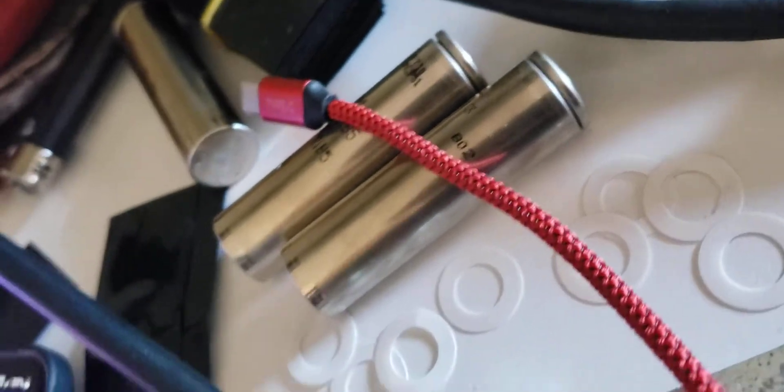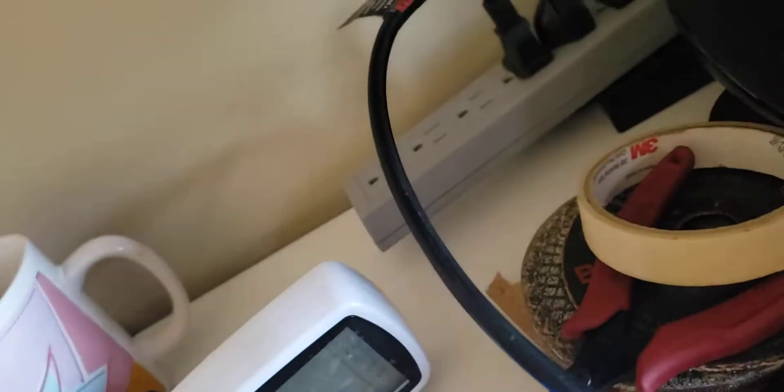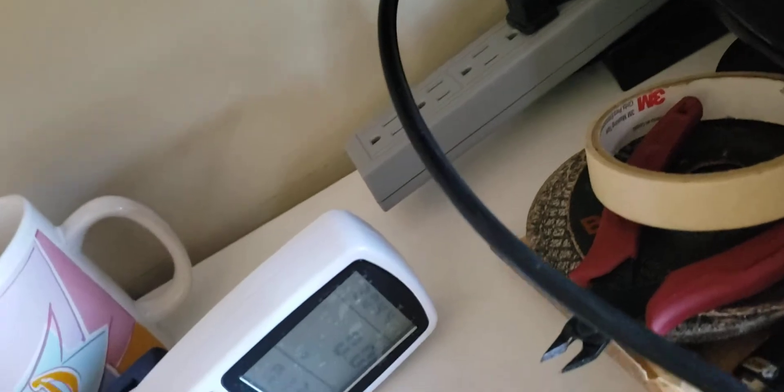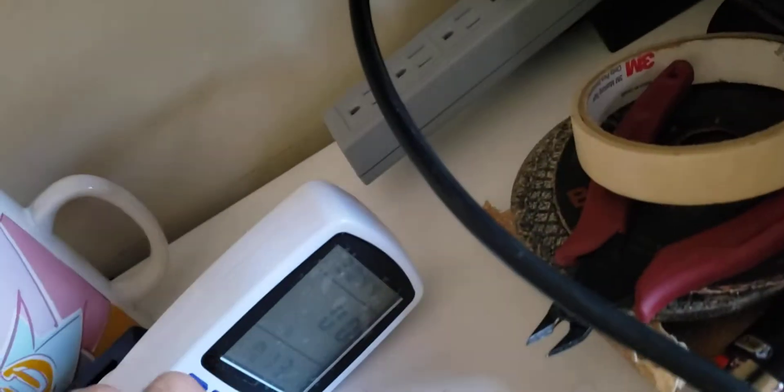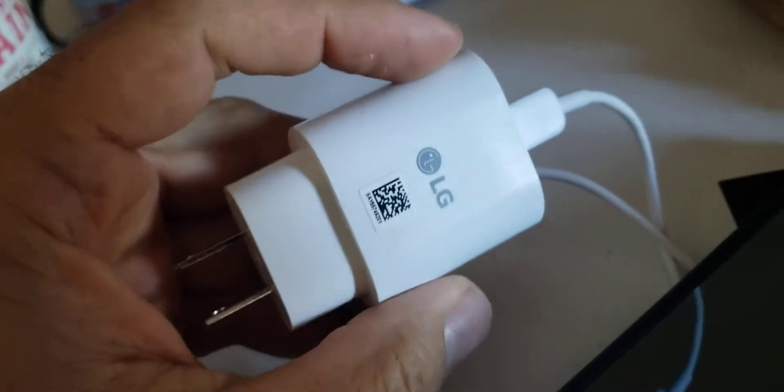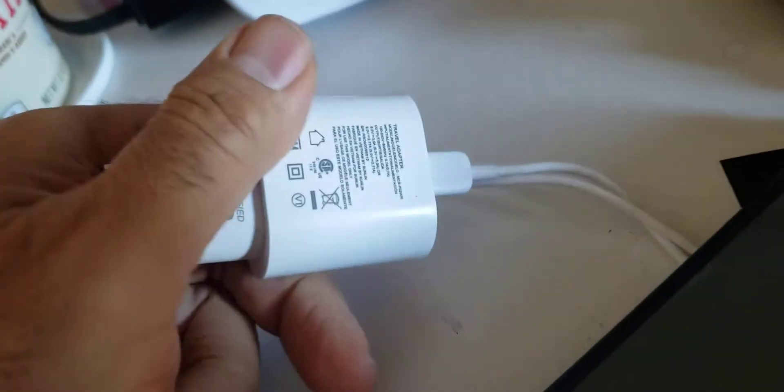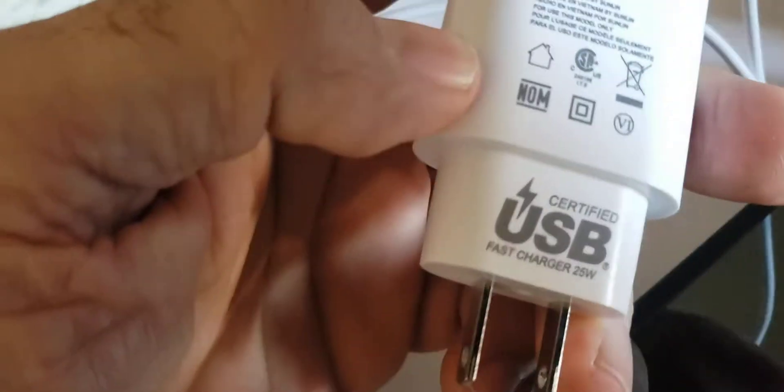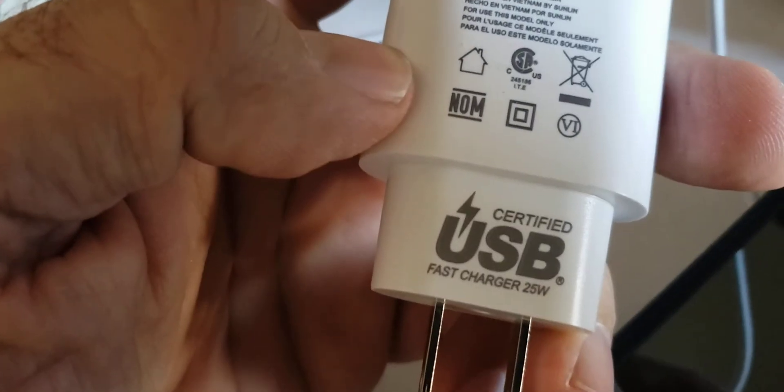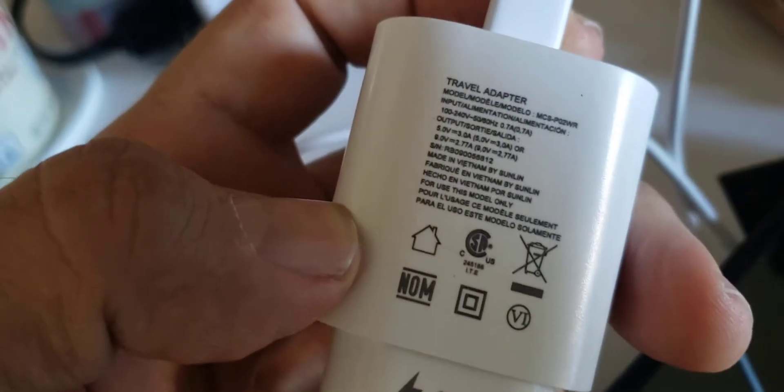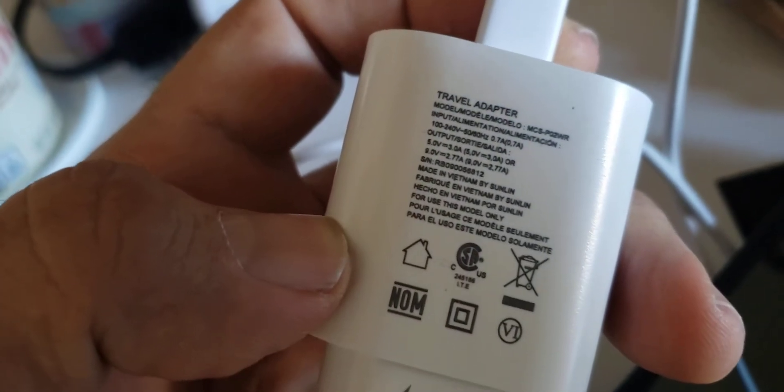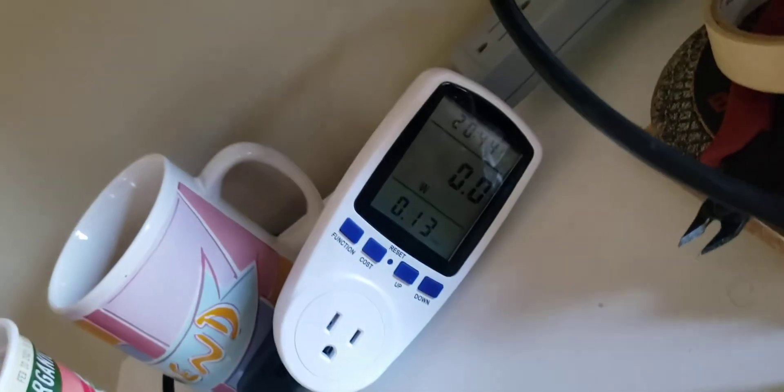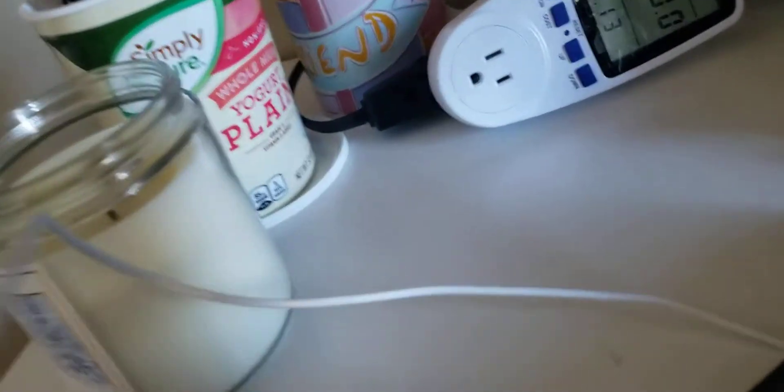Alright, so here we go. This comes with an LG charger, supposed to be 25 watt, yeah 25 watt, because it takes forever to charge. I thought it was going to charge really fast.